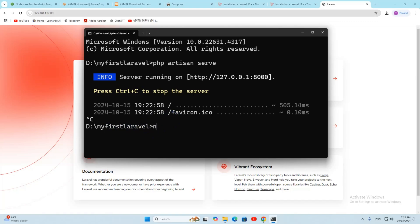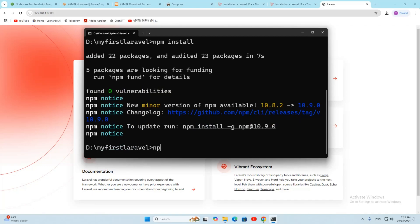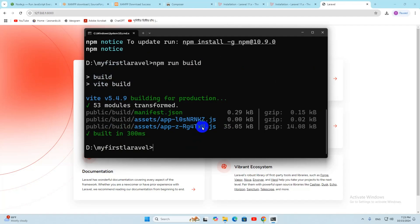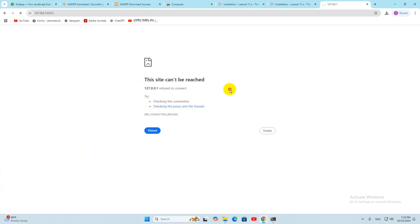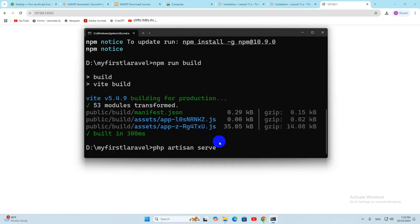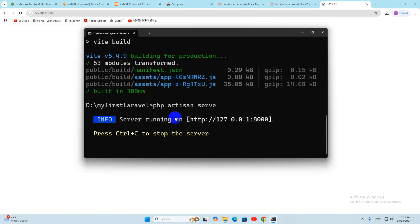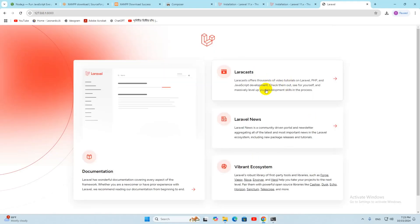Run npm install and wait a few seconds for it to complete. Then run npm run build and press Enter. Once that is done, run php artisan serve again. If you try to refresh the browser without running the server, it will show an error saying 'this site cannot be reached'. After running the serve command, the project is running again and you can see it in the browser.